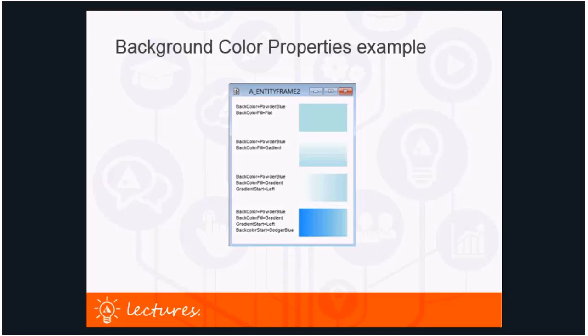To make things clearer: the first example has back color powder blue and back color fill flat, so you see an equal powder blue over the whole area. The second has back color fill gradient — starting from white at the top going to powder blue at the bottom. The third adds gradient start left, so white starts on the left going to powder blue on the right. The fourth adds back color start dodger blue, so it goes from dodger blue on the left to powder blue on the right.